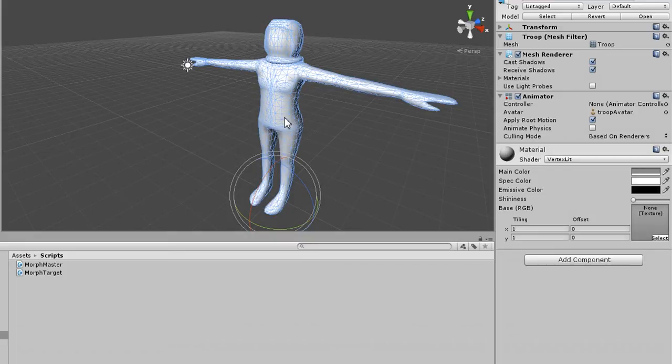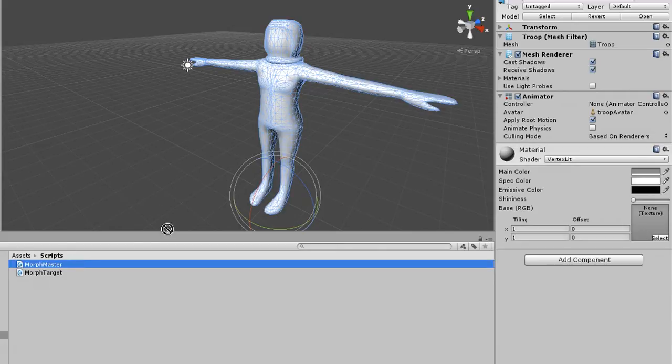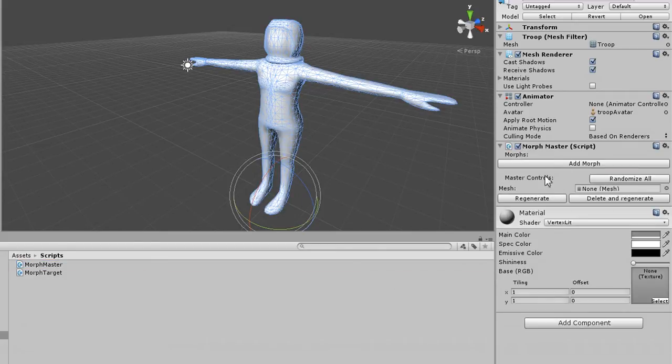So let's make it see Shape Keys, and we do that by simply adding a Morph Master Script to it. And you can see that we've got a Morph Master Script now.